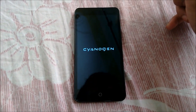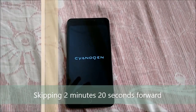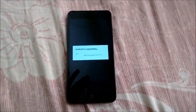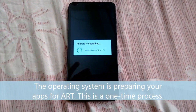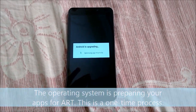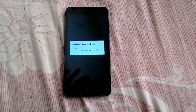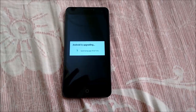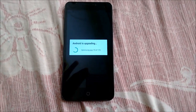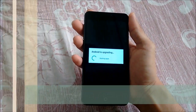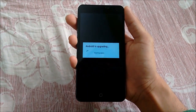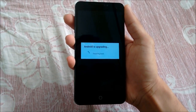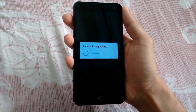Let's see how long it takes to finish the first boot. There is a message saying 'Android is upgrading', so there is nothing we can do here except waiting. The process has completed and the phone will finish boot now.